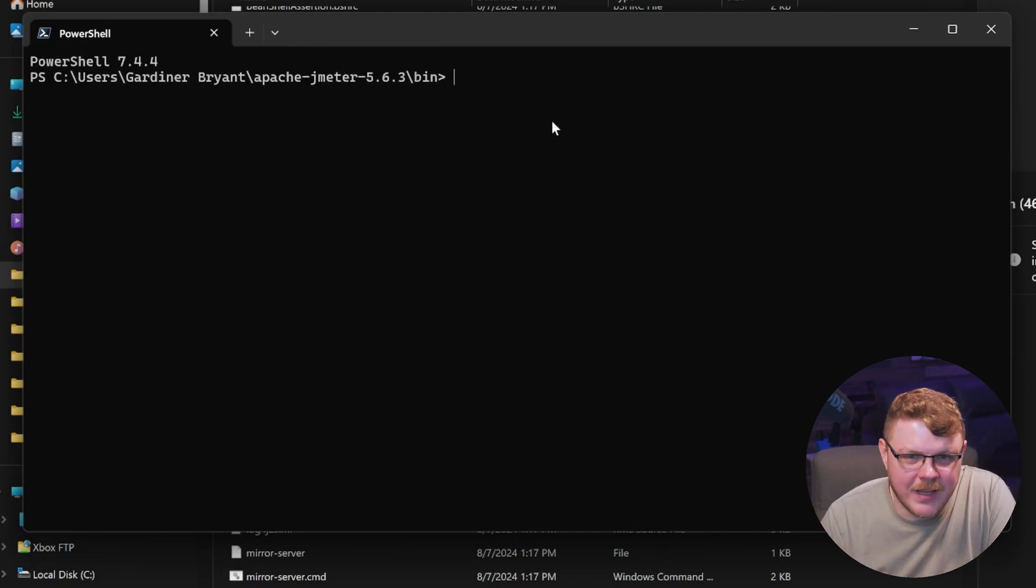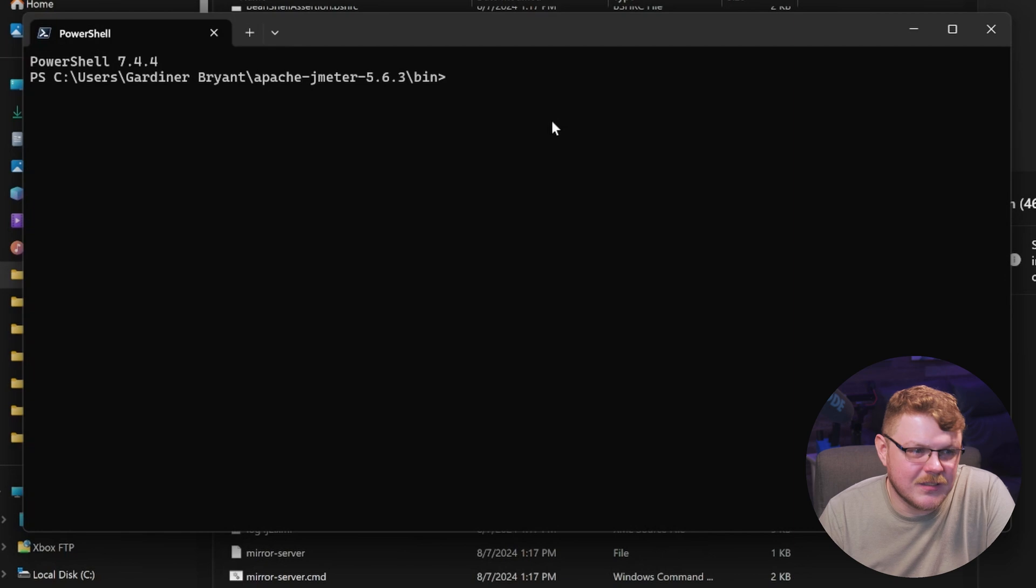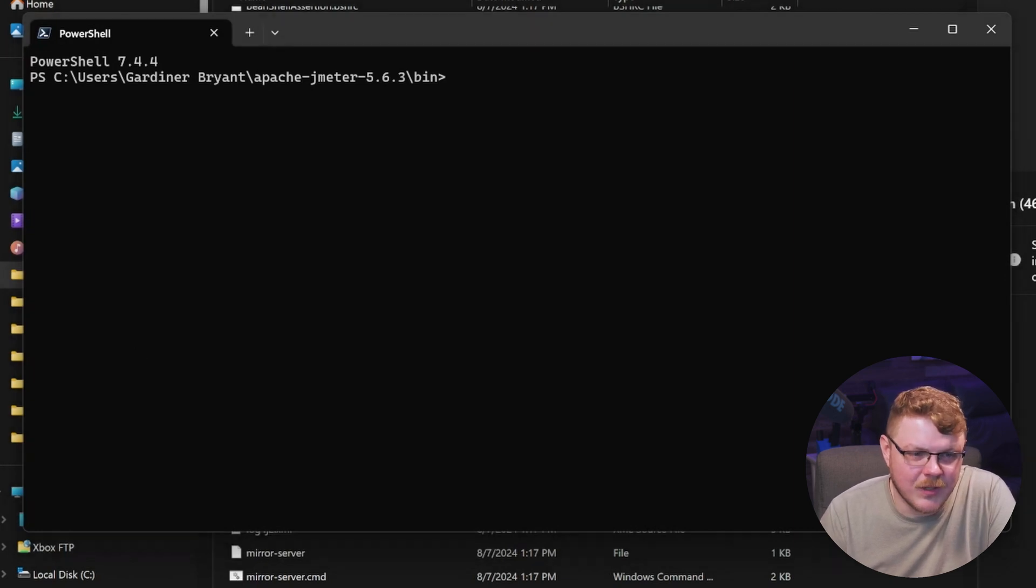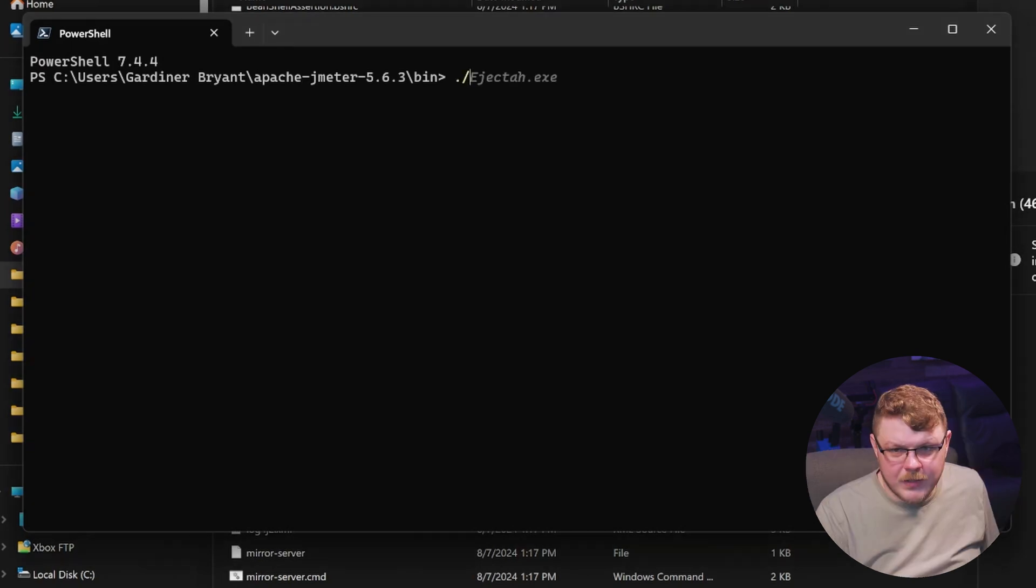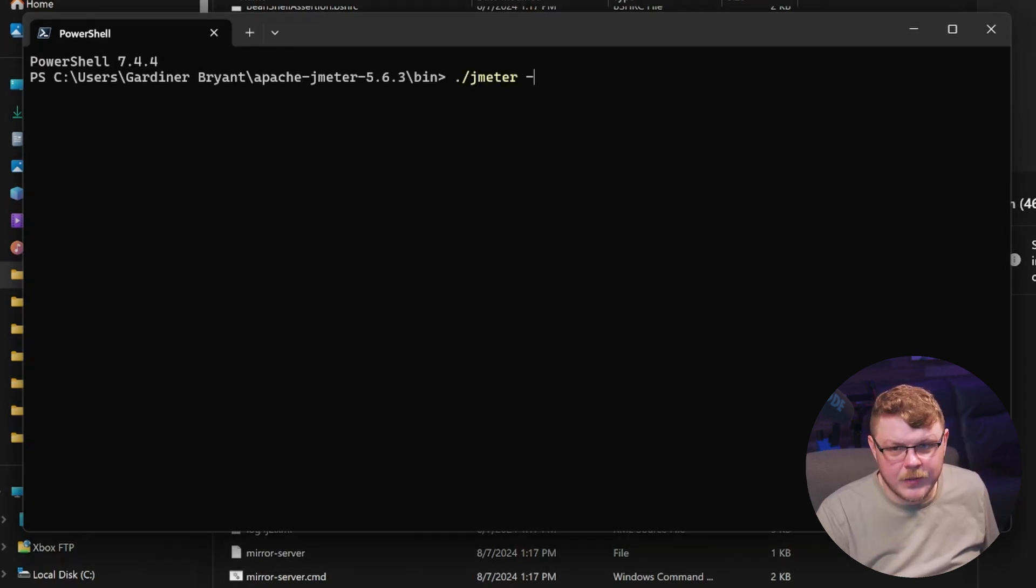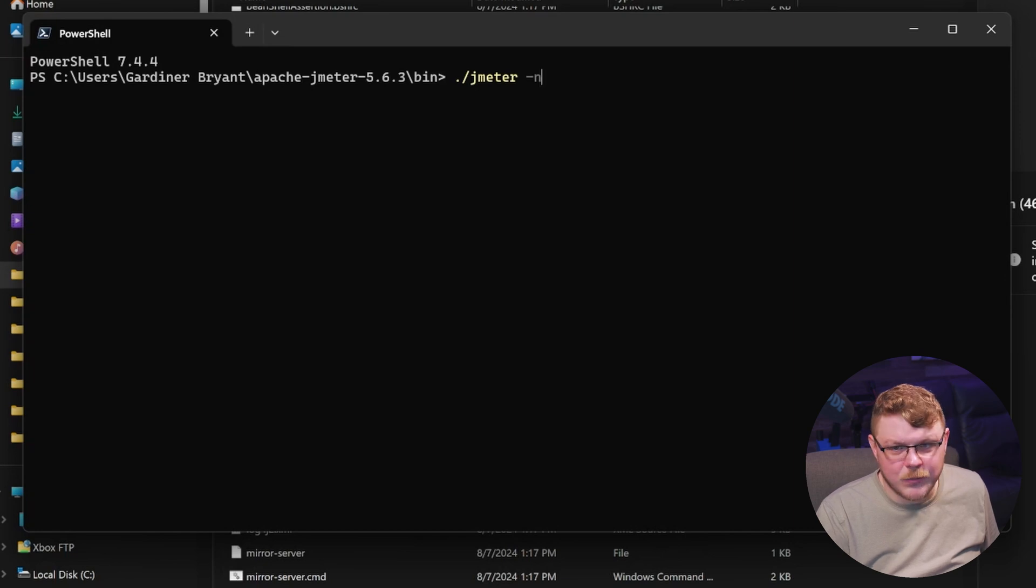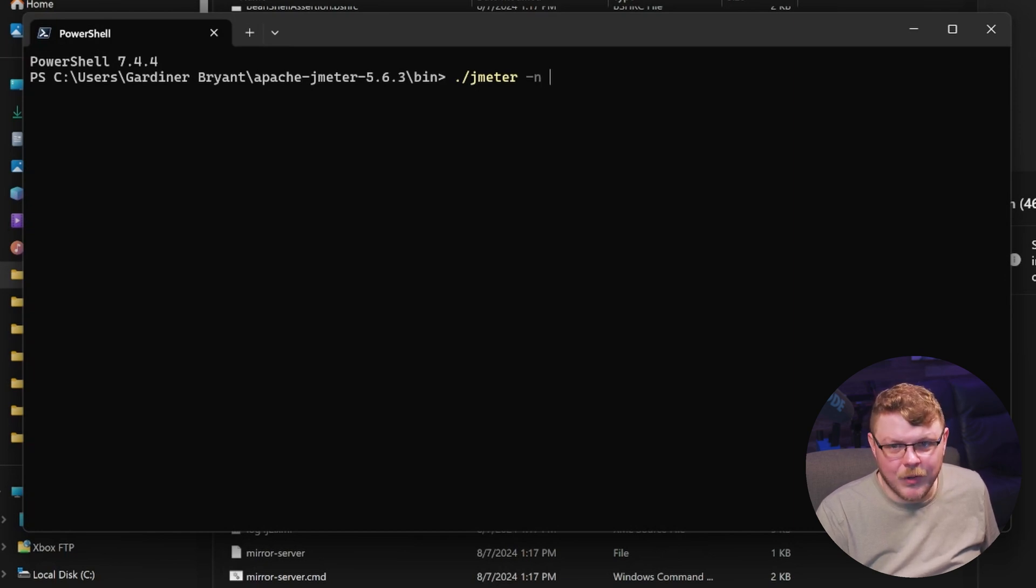Now you don't want to run tests through the GUI because it can slow things down and it can skew the results. So that's why we're going to use the command line to do this. We're going to type in ./jmeter -n and this will put it into a command line mode rather than GUI mode.